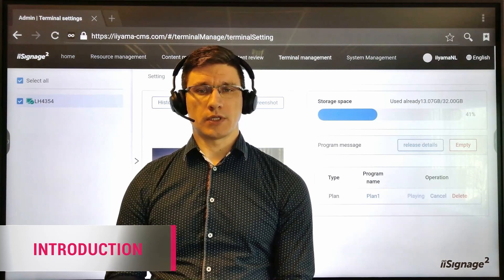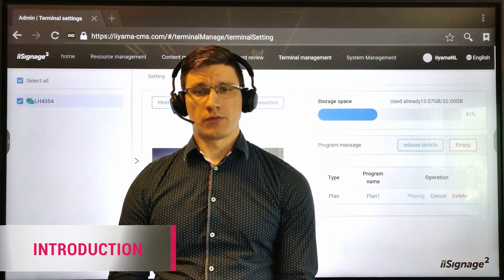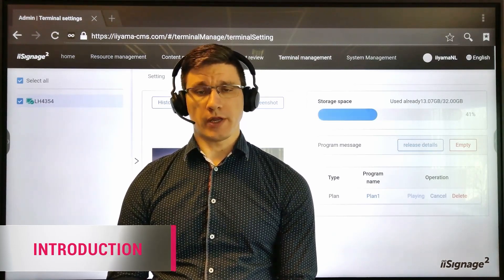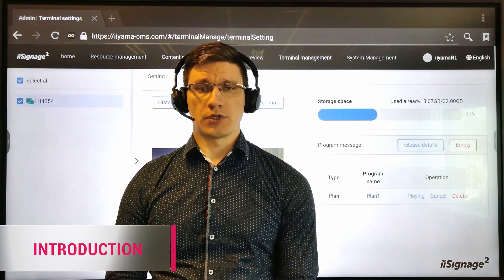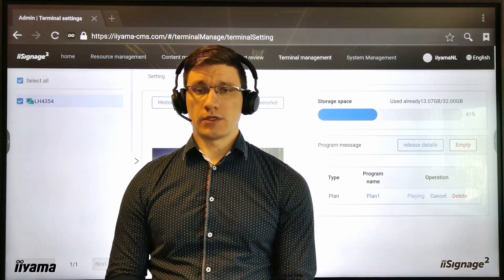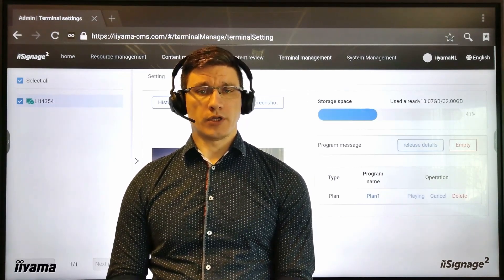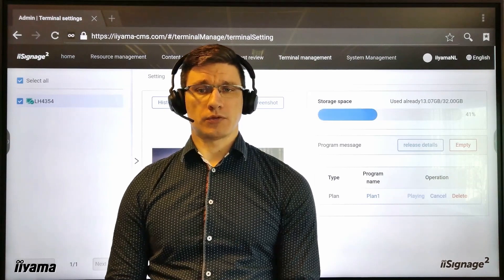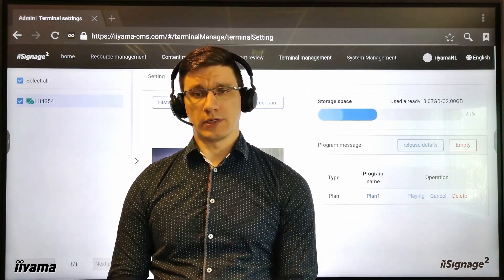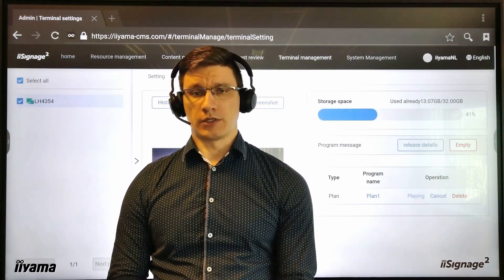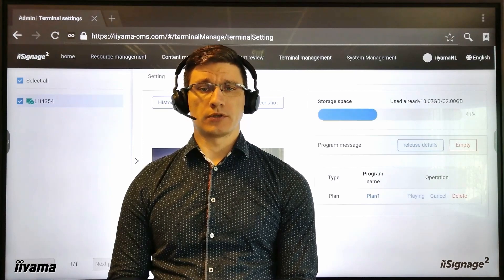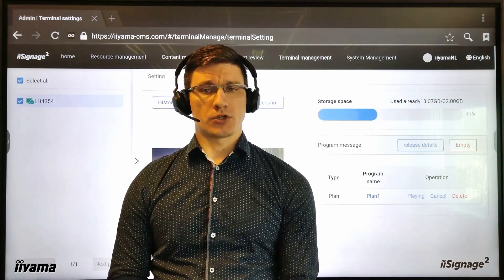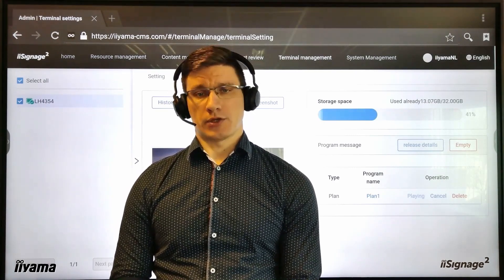iSignage2 is a cloud-based CMS software which means you can control your screens from anywhere using an internet connection. In this video I will show you how to add your screens to the CMS cloud and bring them all together on one simple web page, how to add different content to each of them, and make sure it is running properly by schedule.